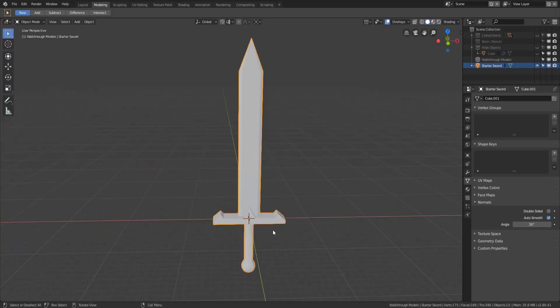This is going to be a stream of consciousness walkthrough so I want to apologize in advance for the ums and any extra weirdness that may occur while we make our model. This is our starter sword so let's go ahead and generate a new object and get started.